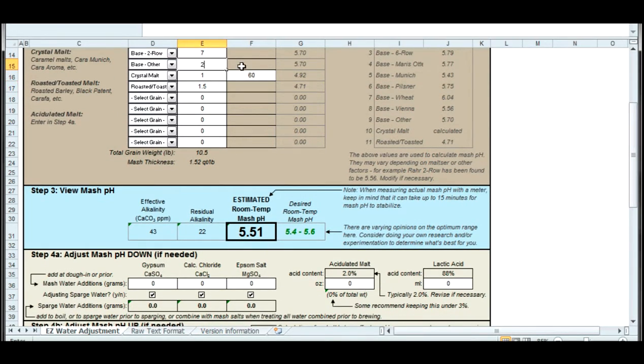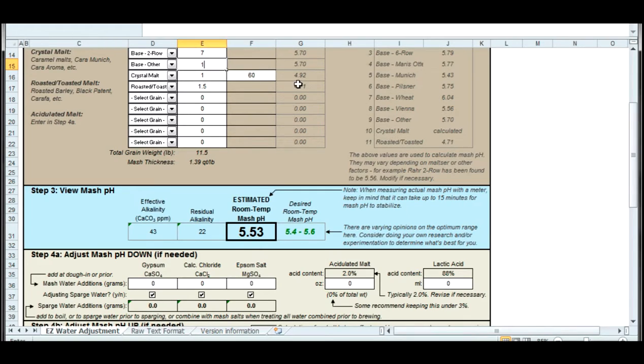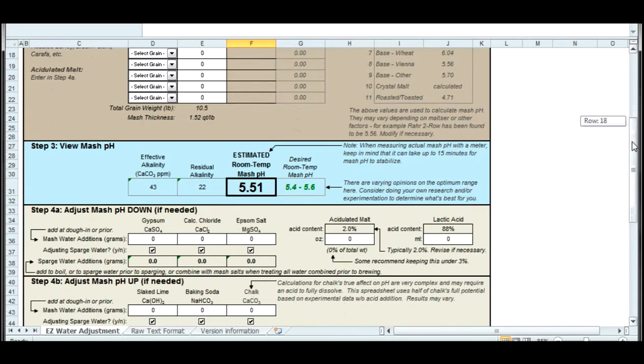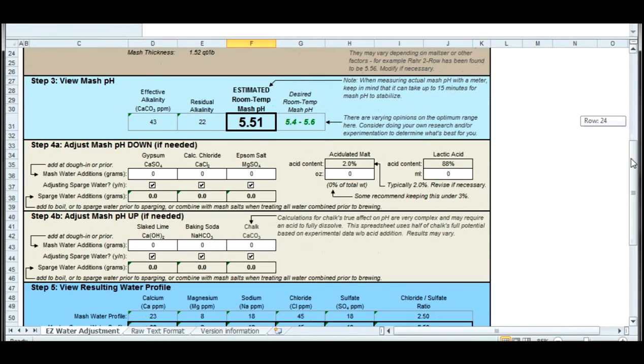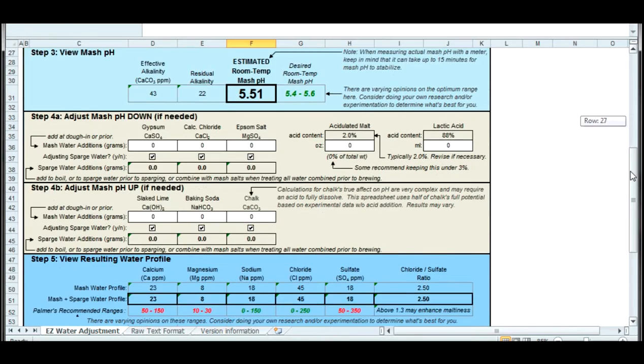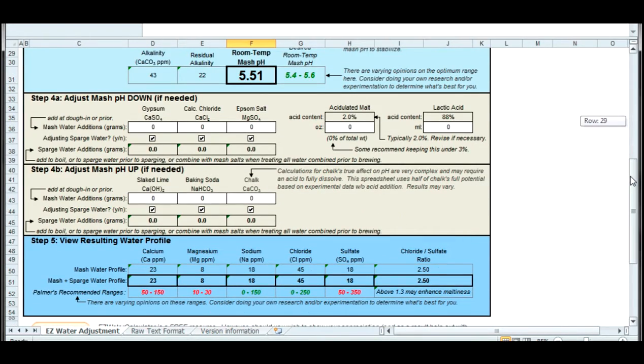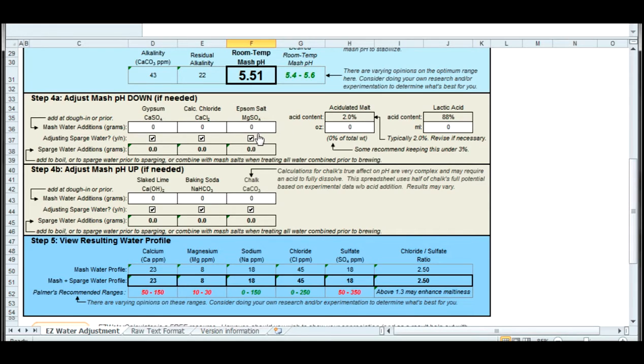You see the best range there, but I'm going to go a little bit high. The reason is this is at room temperature. When the water is hot, the pH is actually going to drop a little bit. So I'm going to shoot for something a little above the range.